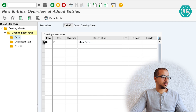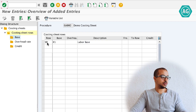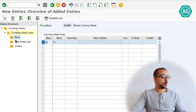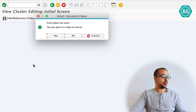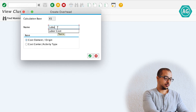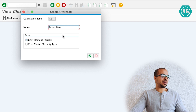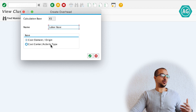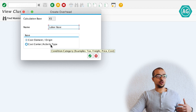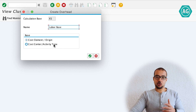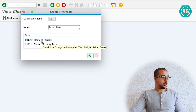Select the line, hit Enter, then double-click on base. Entry does not exist — do you want to create a new entry? Yes. I will create the base based on cost element and origin. For me, I will keep it as cost element origin, and controlling area GA00.